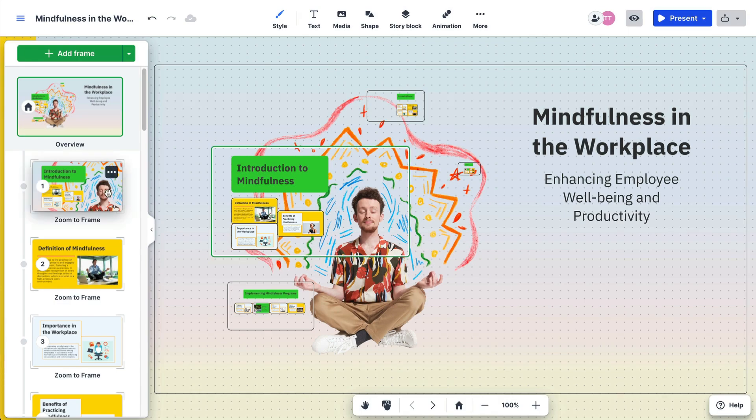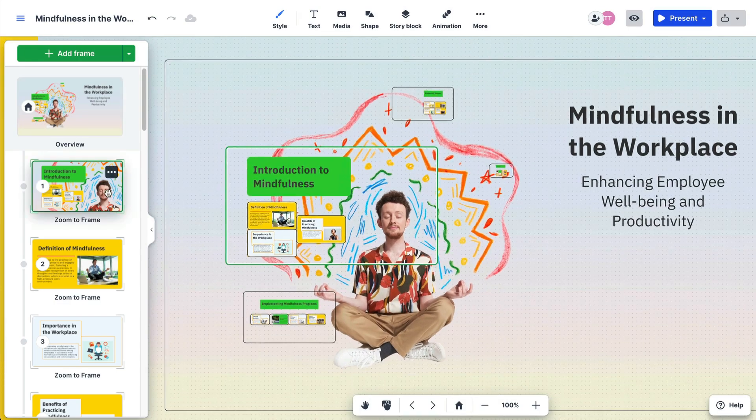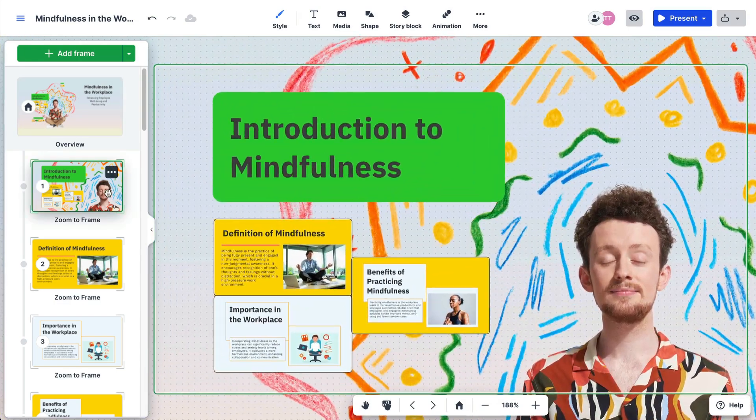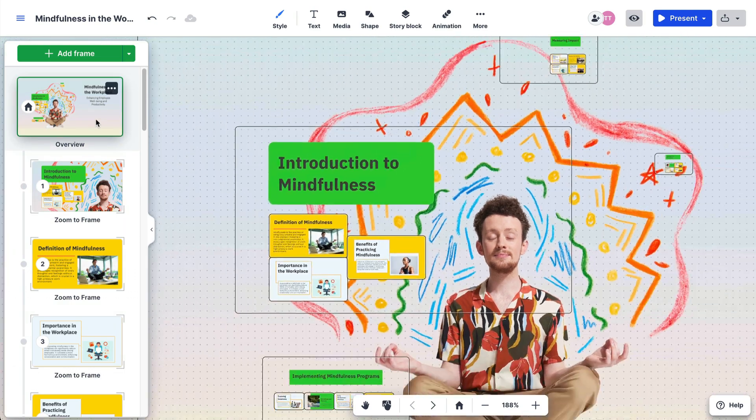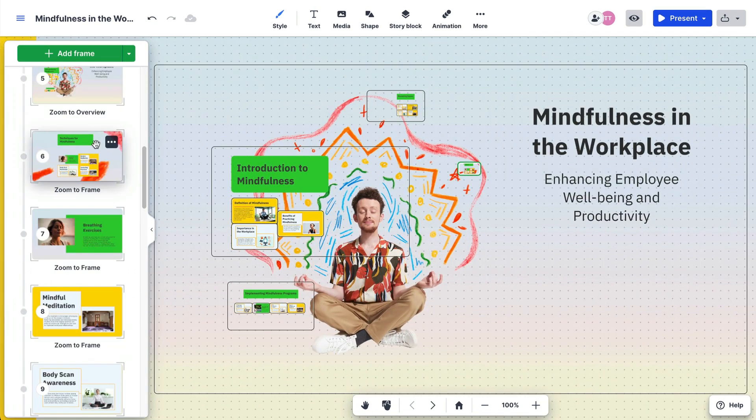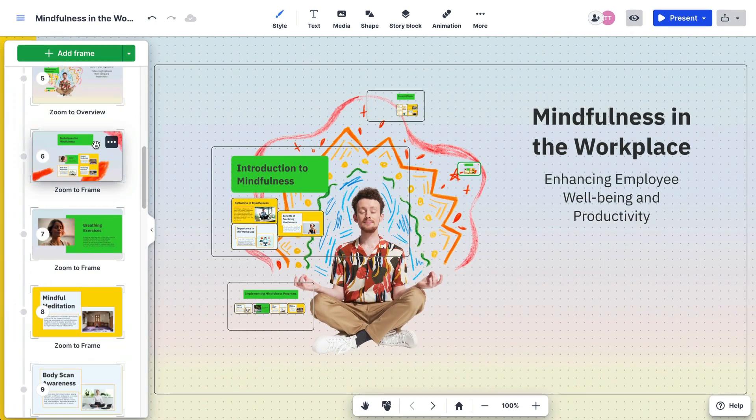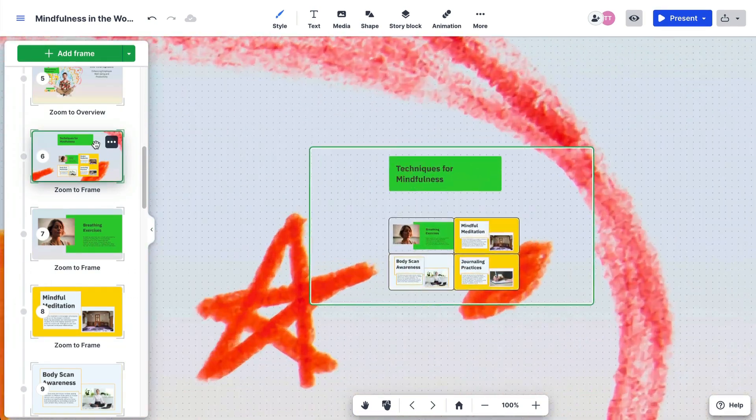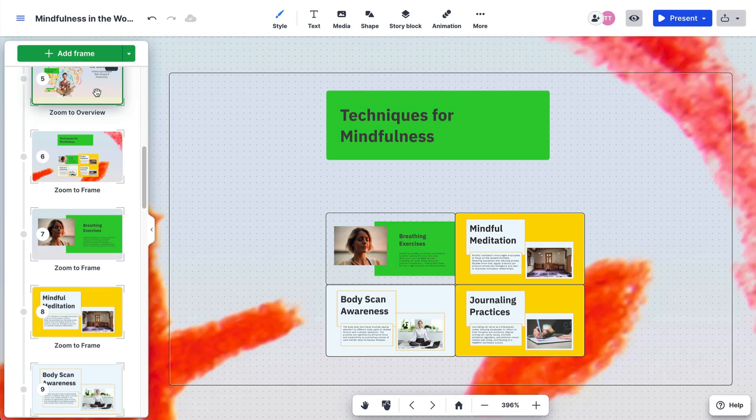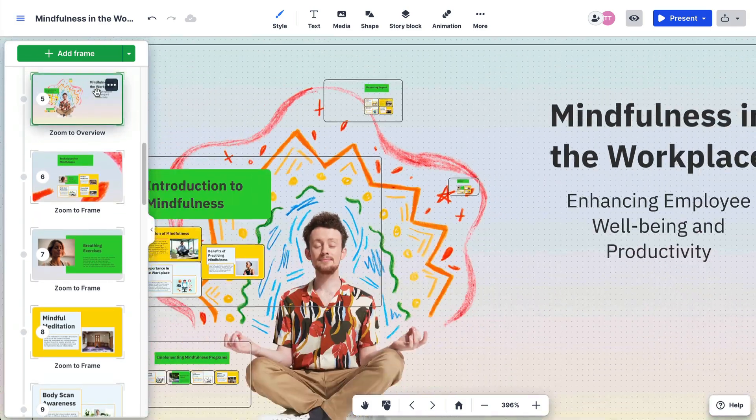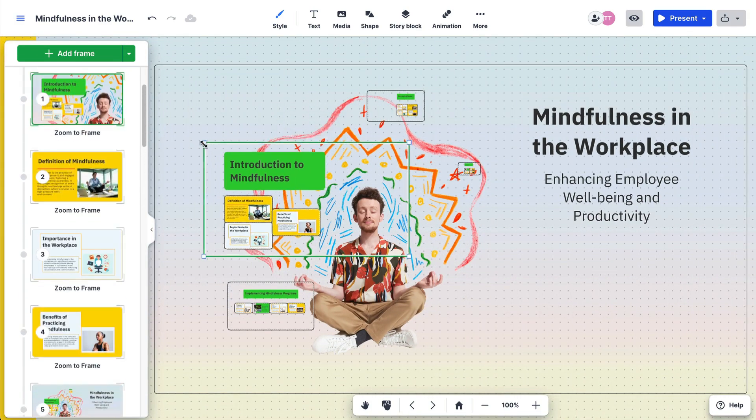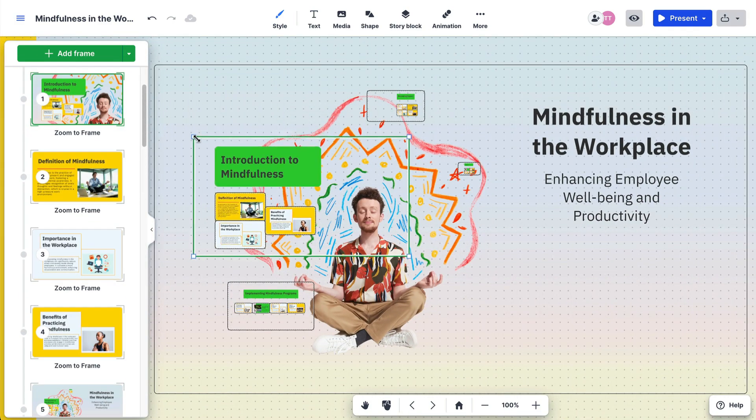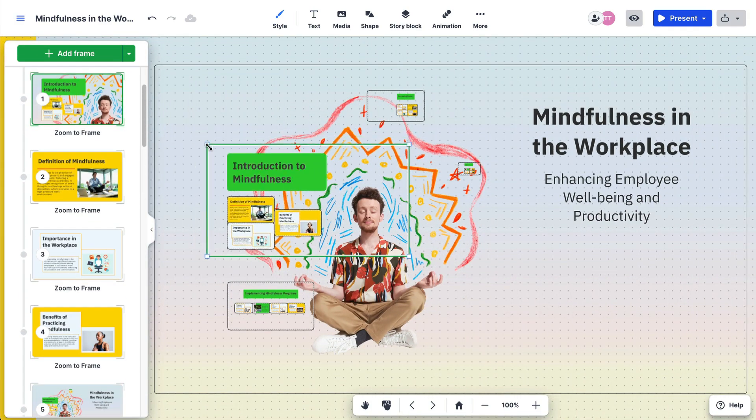The zoom intensity of the frames depends on their size relative to the canvas. Larger frames will have lower zoom intensity, while smaller frames will have higher zoom intensity. To adjust the effect, enlarge a frame for less intensity or reduce its size for more.